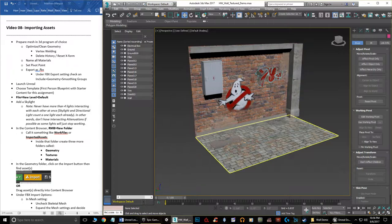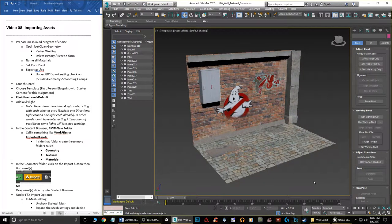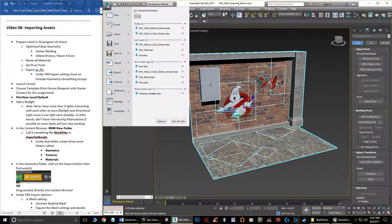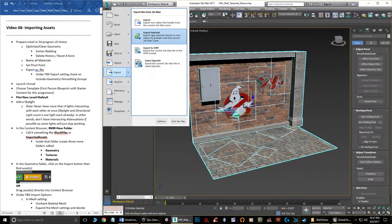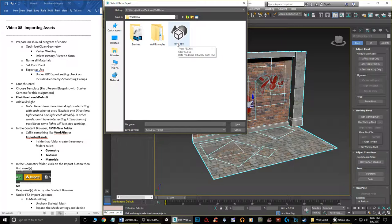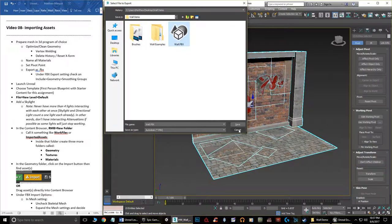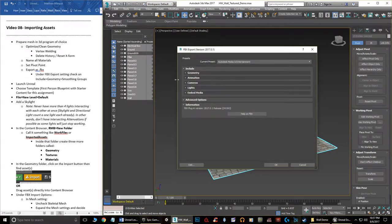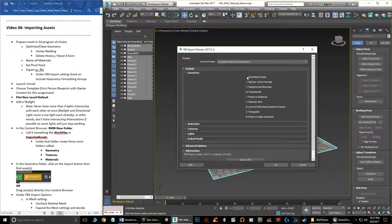Once you've done all that, you can export. I'll hit Control+A to select all, then go to the Max button, Export, Export Selected. I'll click on my wall FBX file and save over it. The main thing to make sure under Geometry is to turn on Smoothing Groups — if you don't, Unreal gives you an error. That's really all you need. Hit OK and it's saved out.